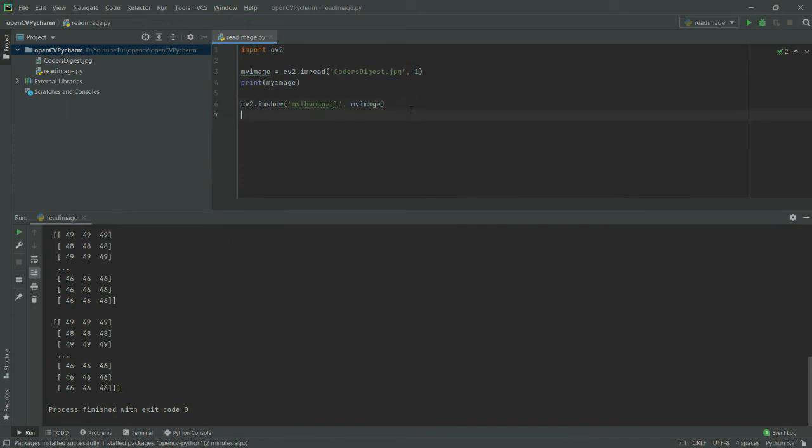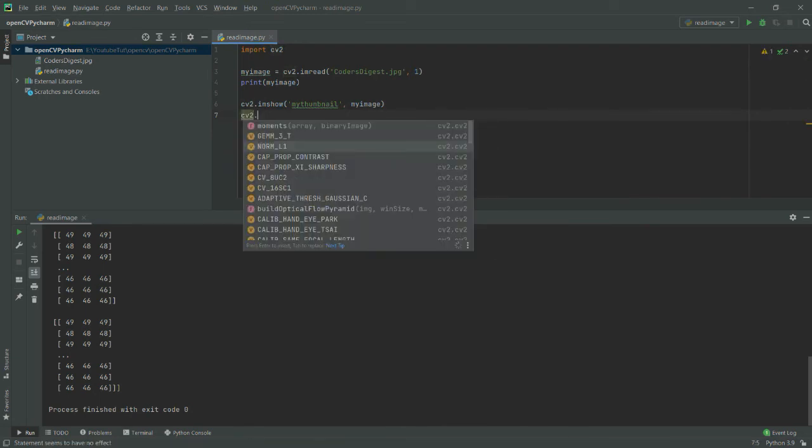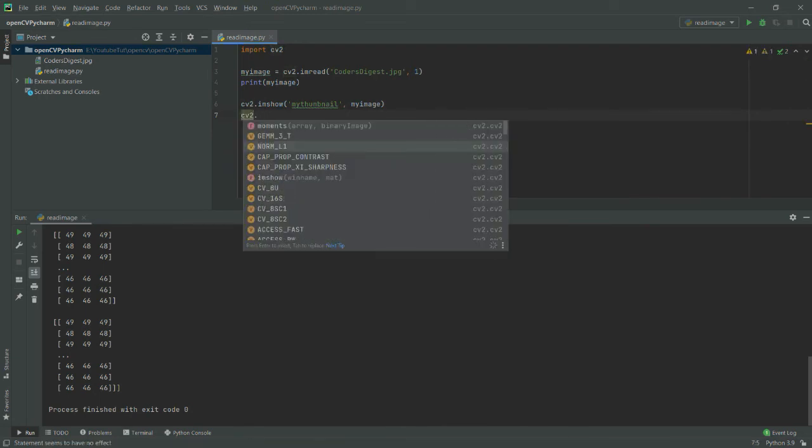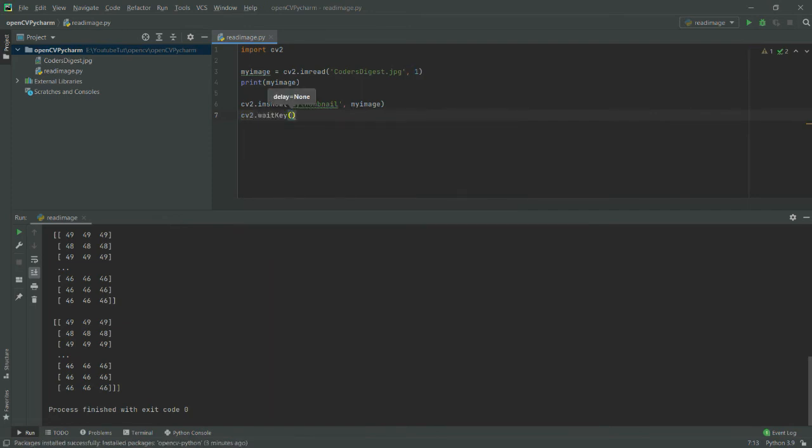Basically, I will have to provide it some wait time so that it waits for some delay and shows my image correctly.